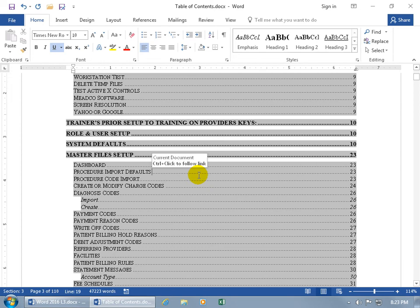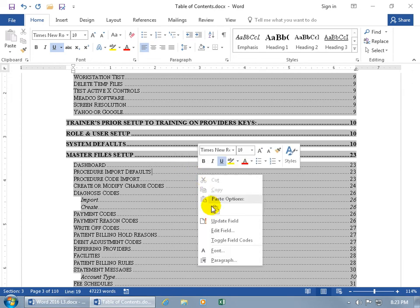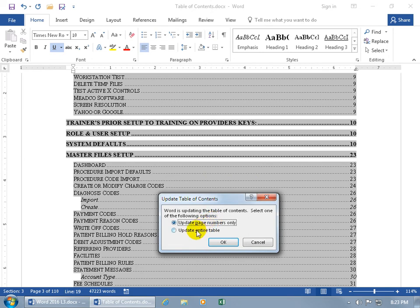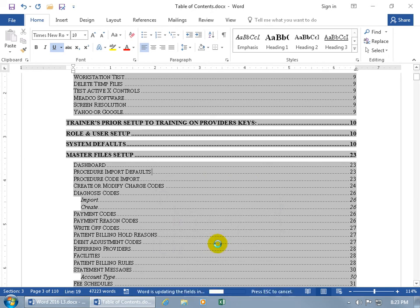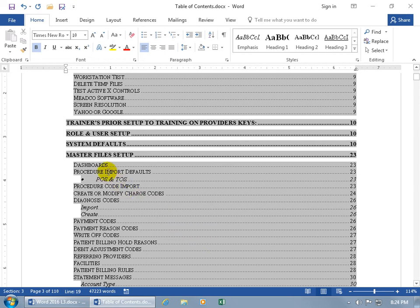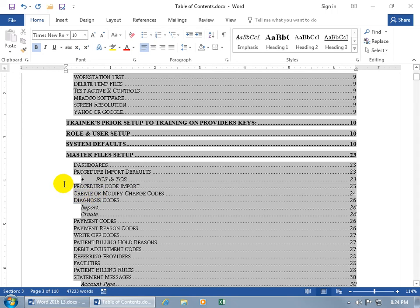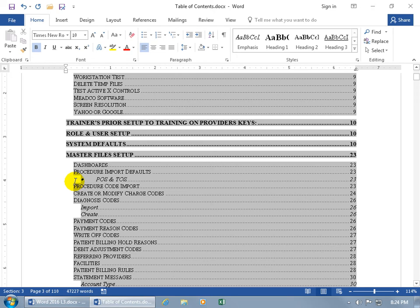If you want to update everything including new entries, right-click, go to 'Update Field,' and choose to update the entire table, then click OK. Give it a second — and there you go: 'Dashboards' with the S, and 'Place of Service' and 'Type of Service' are now included. Note that it also pulled in a bullet point, so if you don't want that, go down and remove the bullet formatting, then right-click to update again.